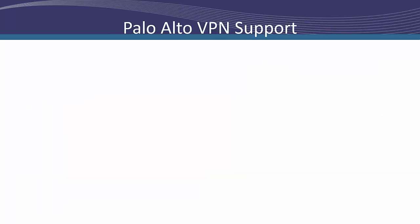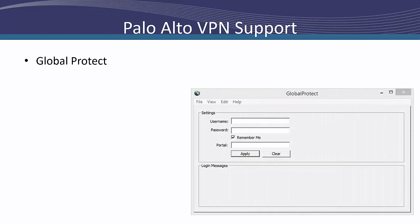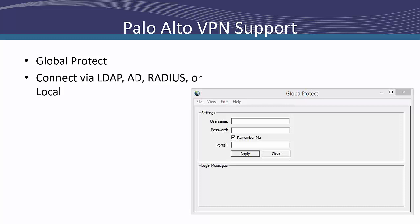Like the ASA, Palo Alto includes a VPN concentrator in the firewall. VPN connectivity is done via the Global Protect subscription. Global Protect works very similar to AnyConnect in that you download a client to your user's machine and then create the tunnel via the application. Users authenticate to the VPN via LDAP, Active Directory, Radius, or a local database. Palo Alto also supports dual-factor authentication.